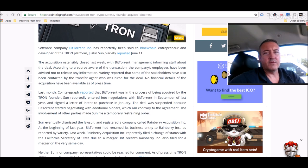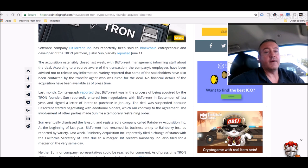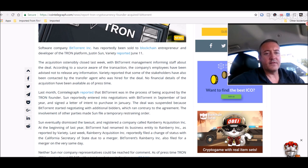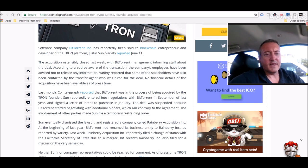According to a source aware of the transaction, the company's employees have been advised not to release any information. Variety reported that some of the stakeholders have also been contacted by the transfer agent who was hired for the deal.